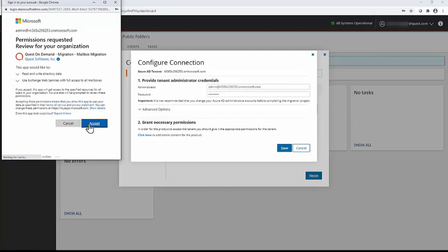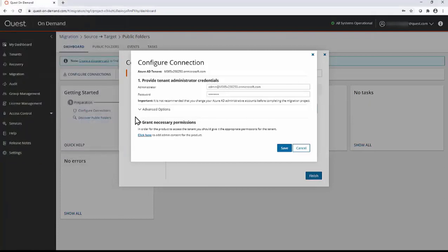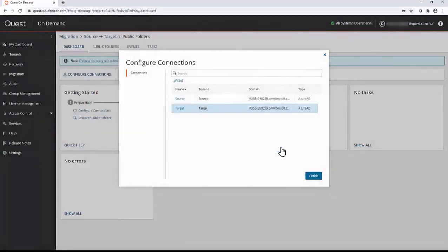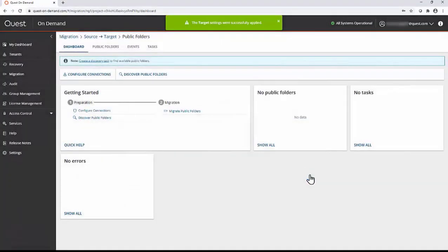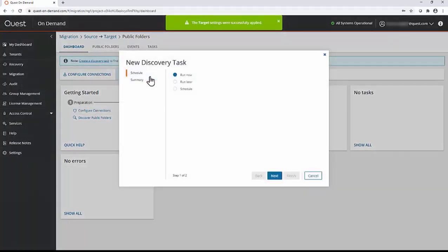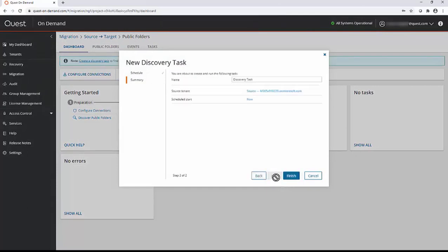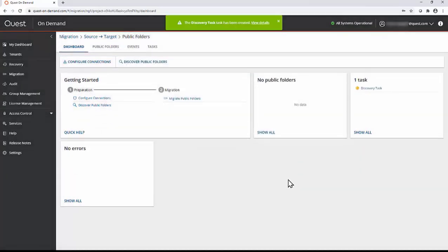Click save, click finish. Next, we will discover public folders. Click run now, next, and finish.